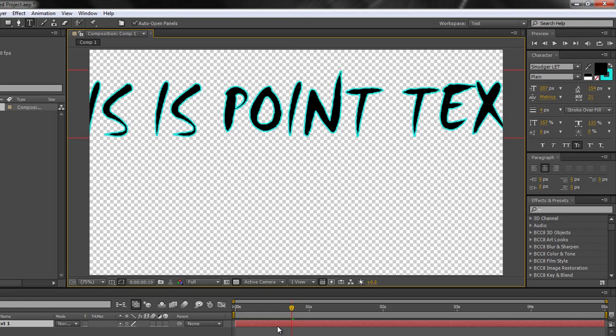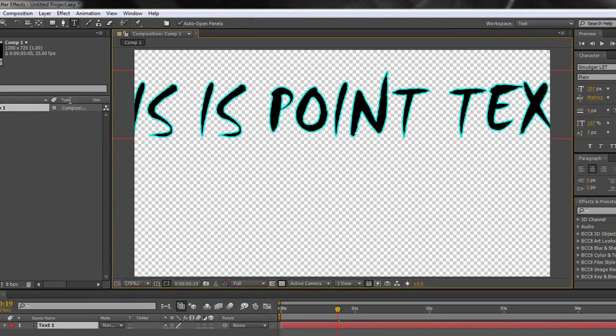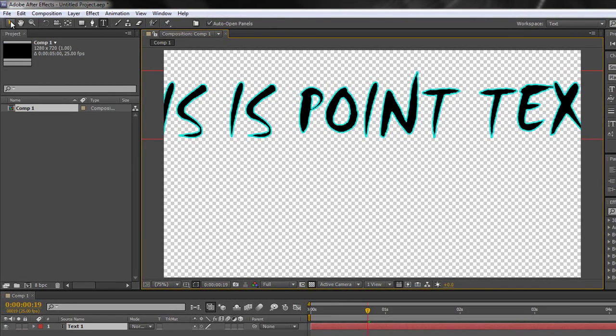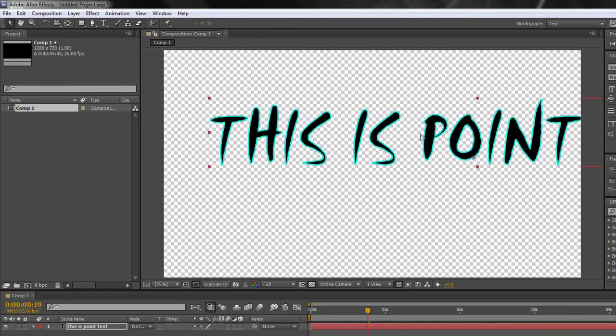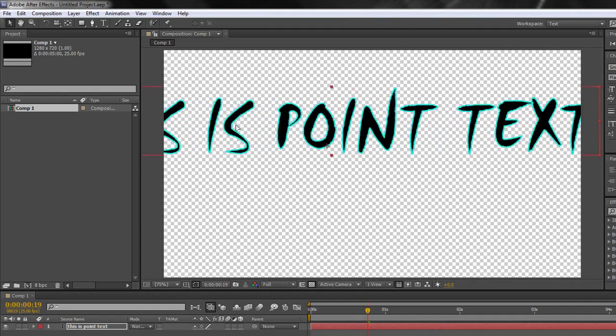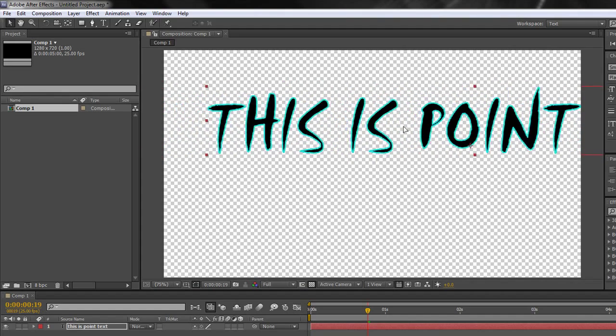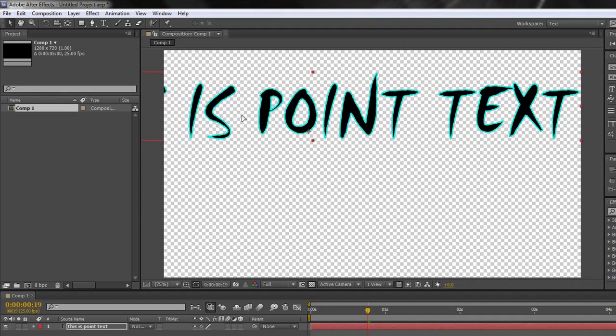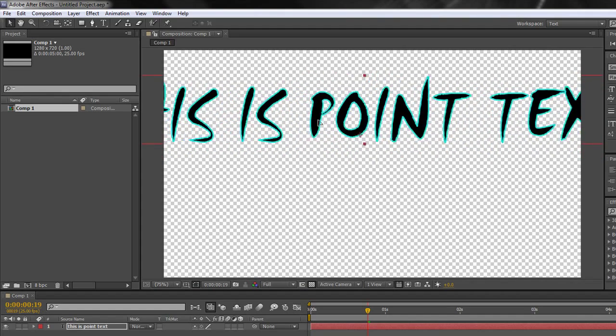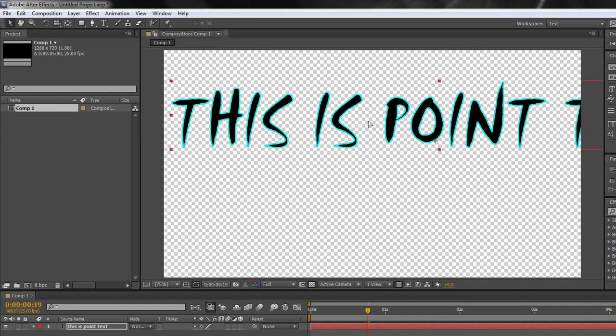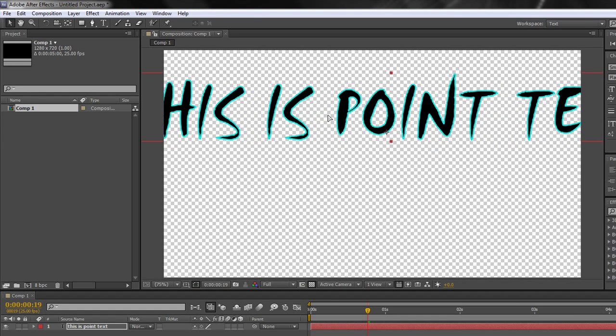Now I've clicked and started typing to create point text. The thing about point text is point text scrolls off the screen. So if I choose my selection tool again and start to move it around you can see that it actually goes off the screen. Now if I wanted to make it fit the screen I'd have to change the font size and to do that I need to select all of the letters.